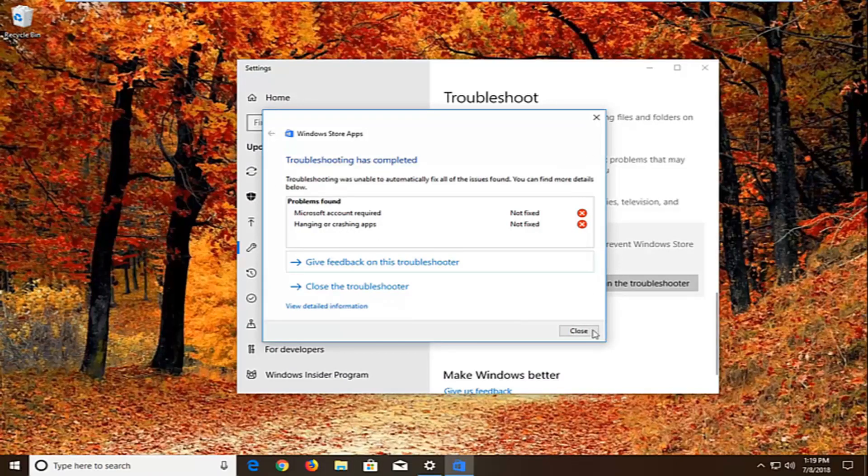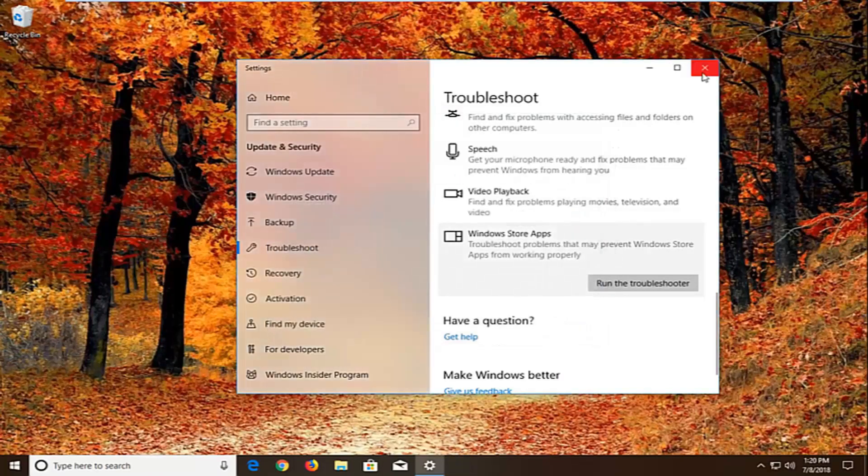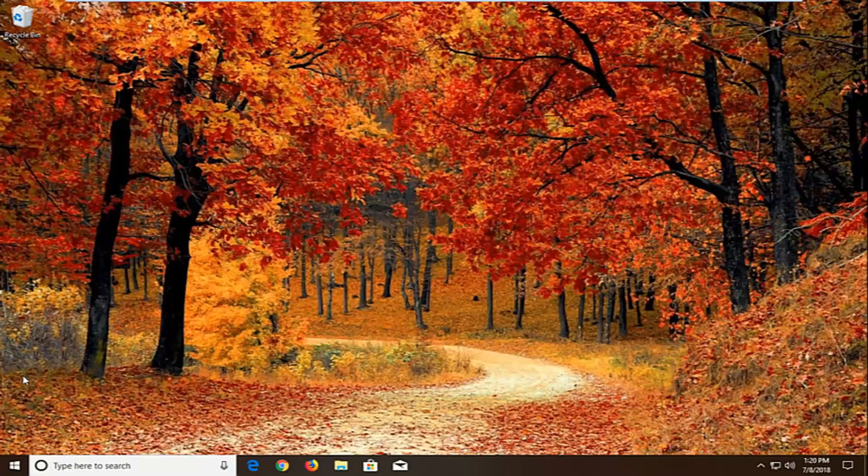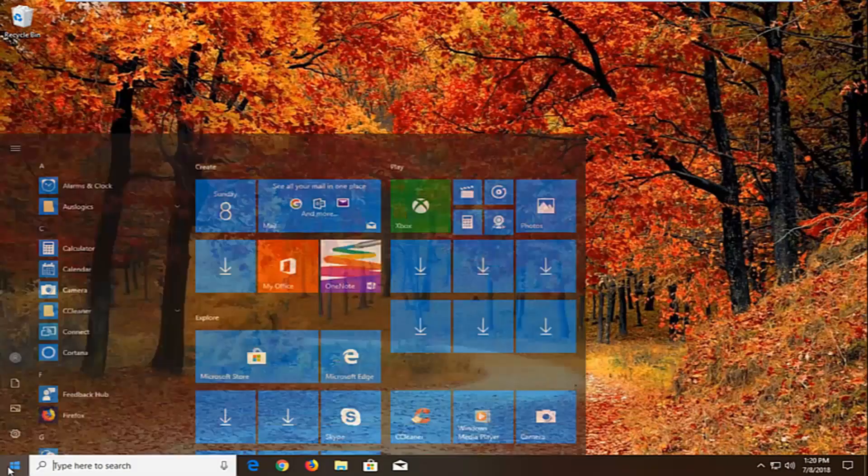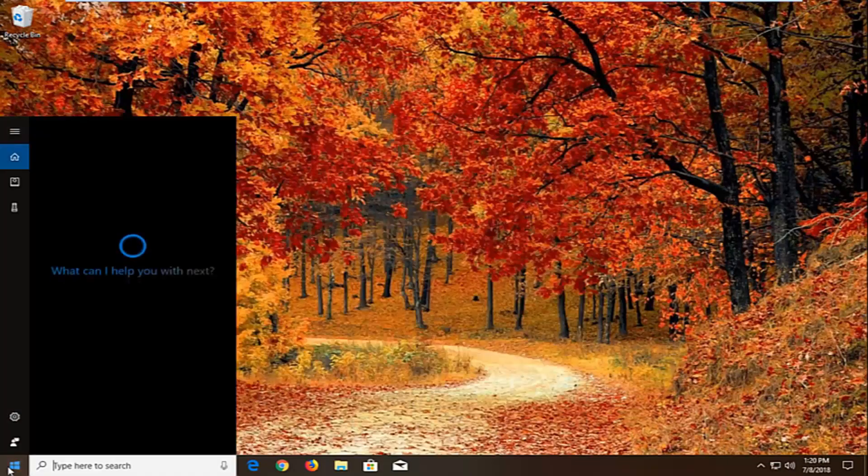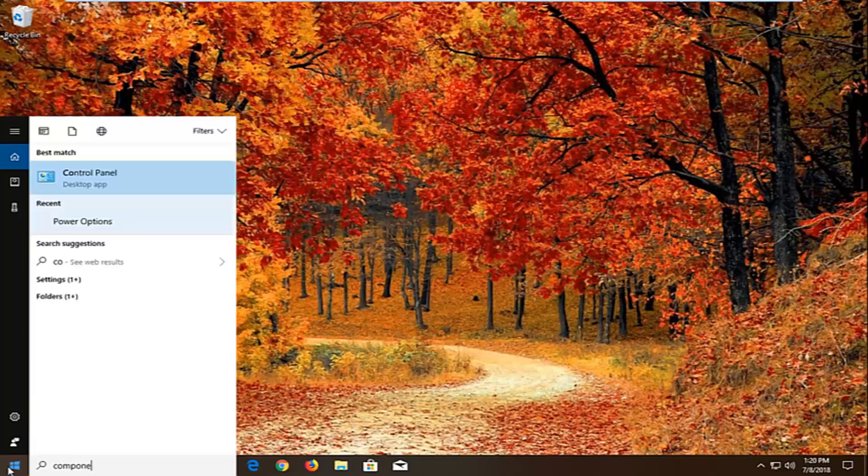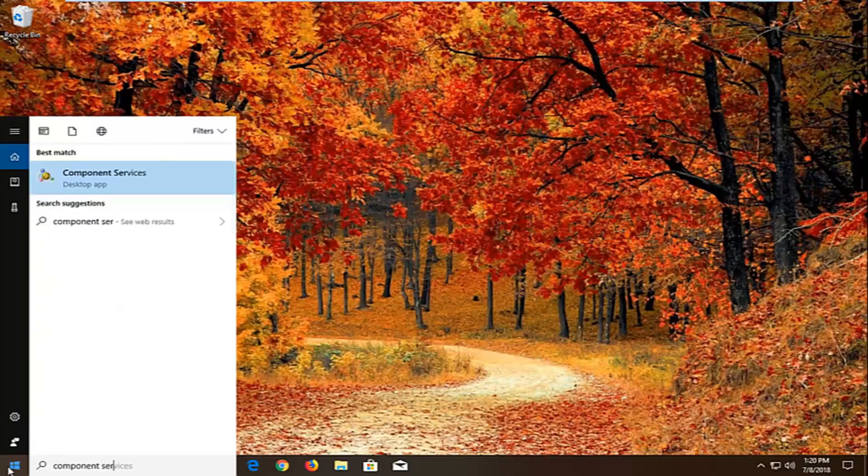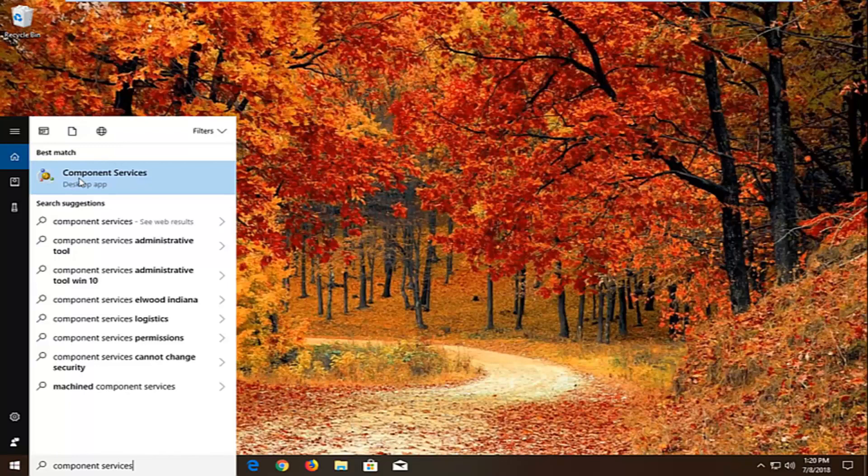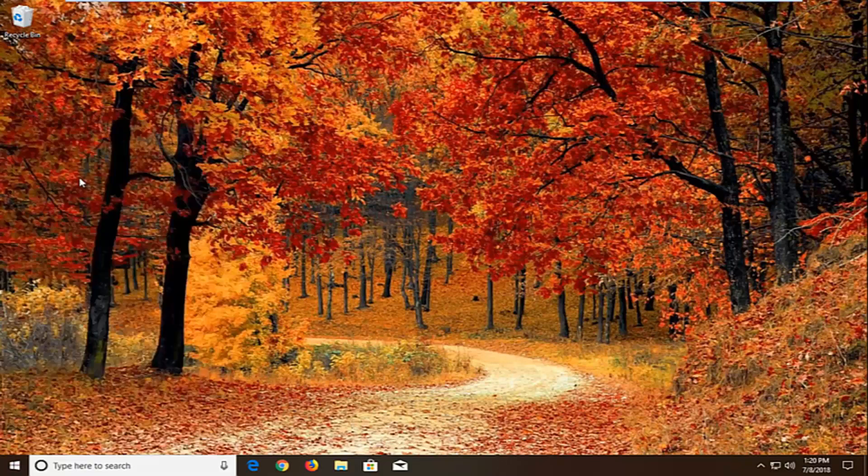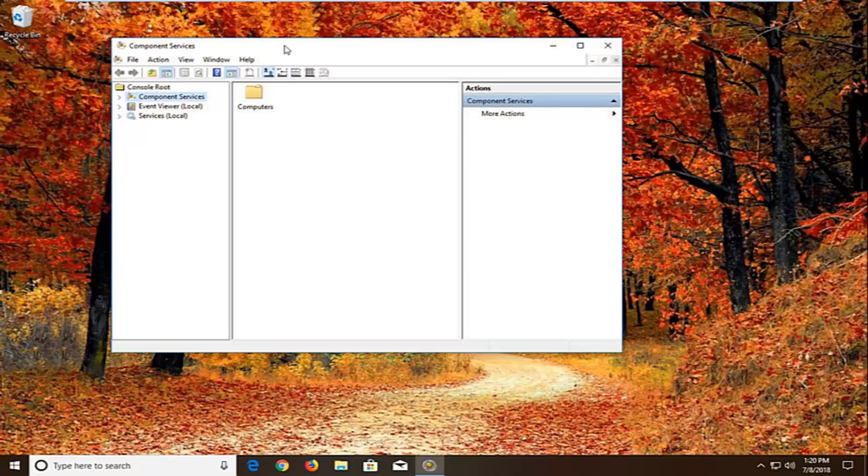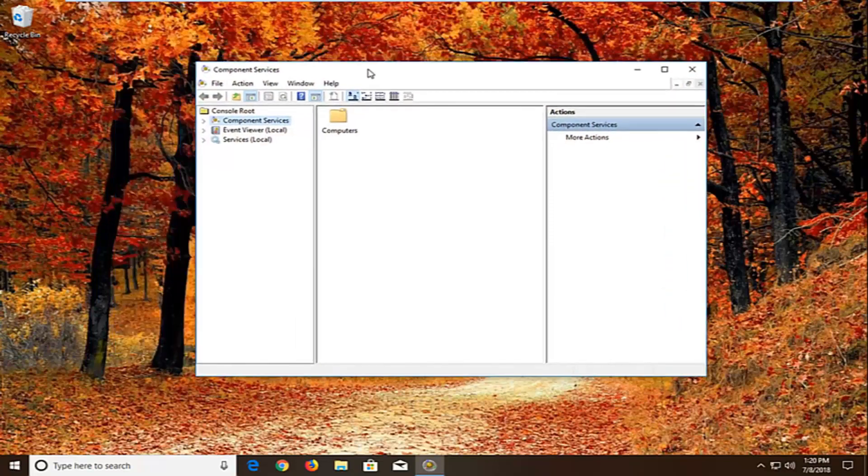Now, if that still does not work, then I would recommend restarting. And if that still doesn't work, another thing we can try. We're going to open up the start menu, type in component services. Best match should come back with component services right above desktop app. Left click on that one time and we're just going to wait for the screen to open up here.